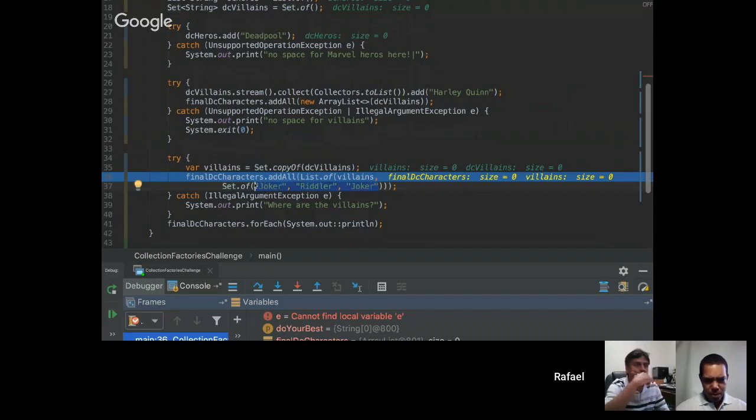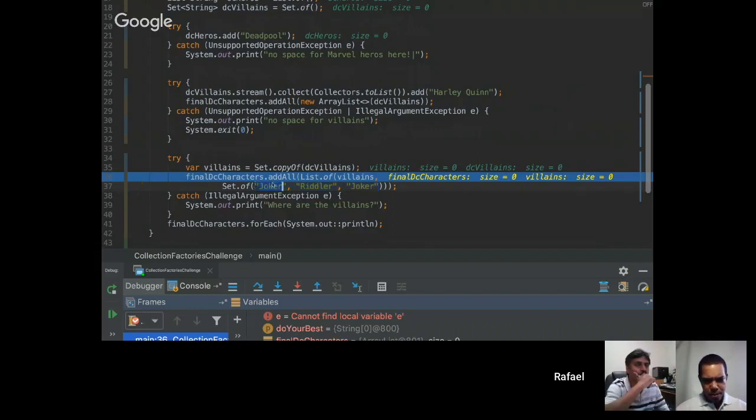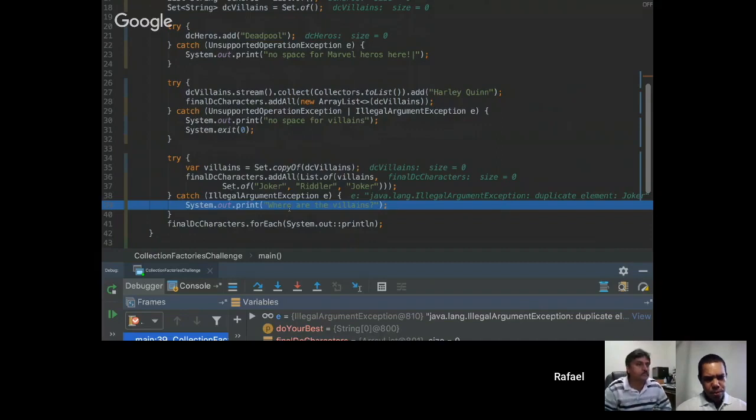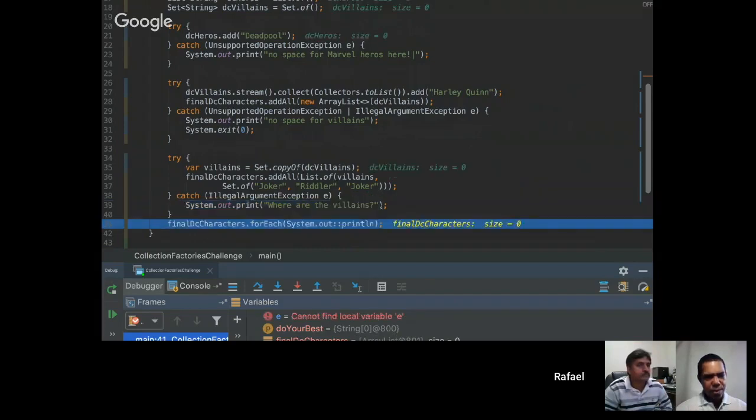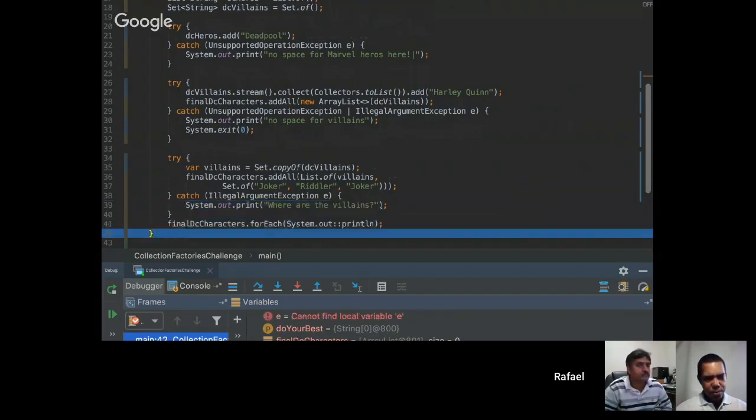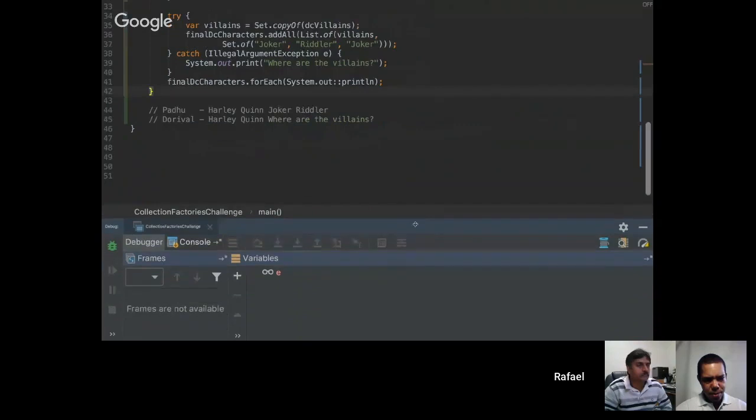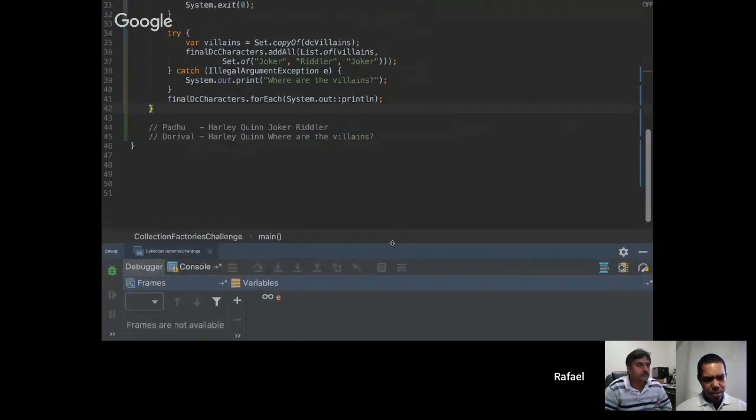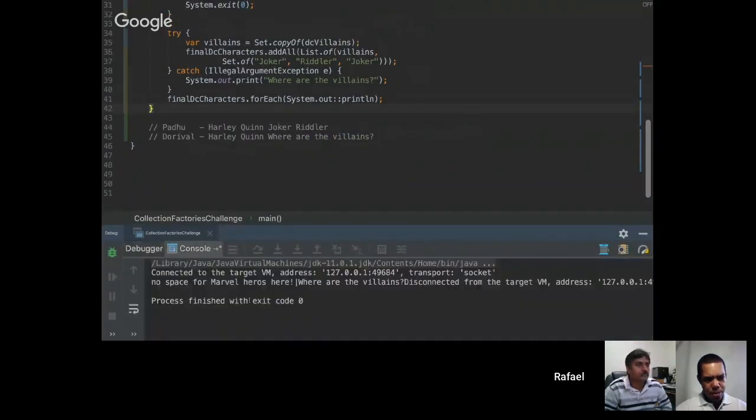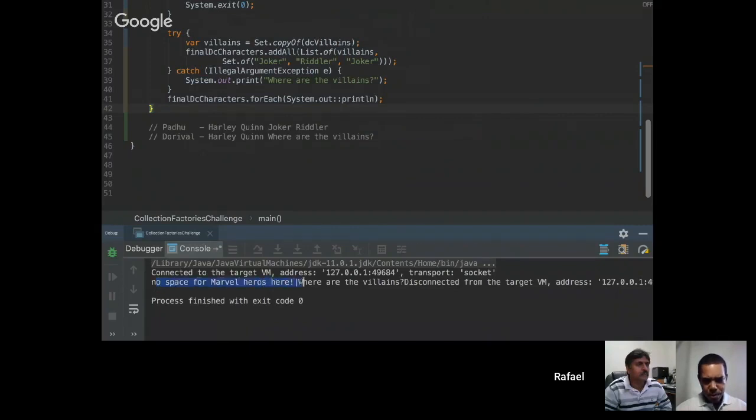When we try to add joker and joker we're gonna have an exception. We're gonna fall into this catch and then it's gonna be where are the villains. And then the result we expected. Let's see here, no space for Marvel heroes here, where are the villains.